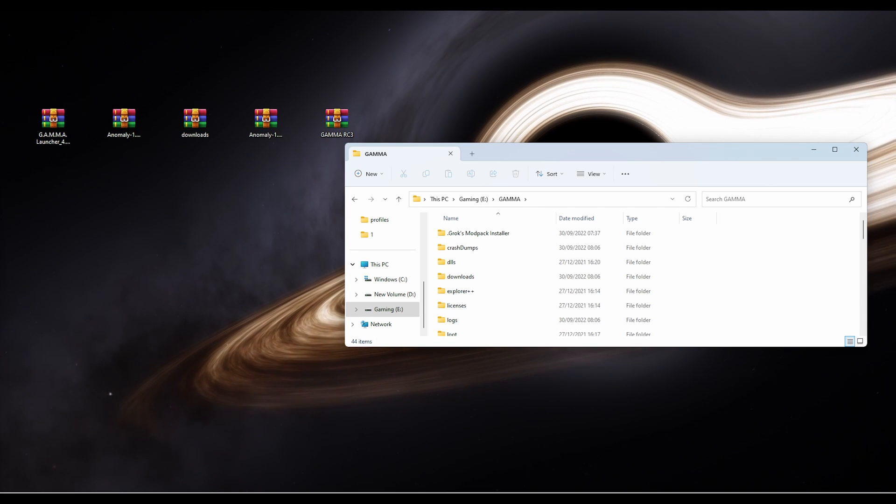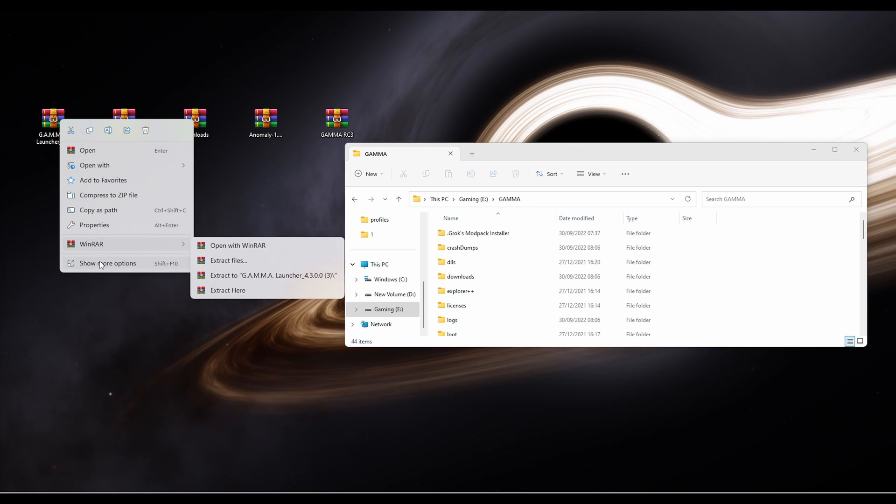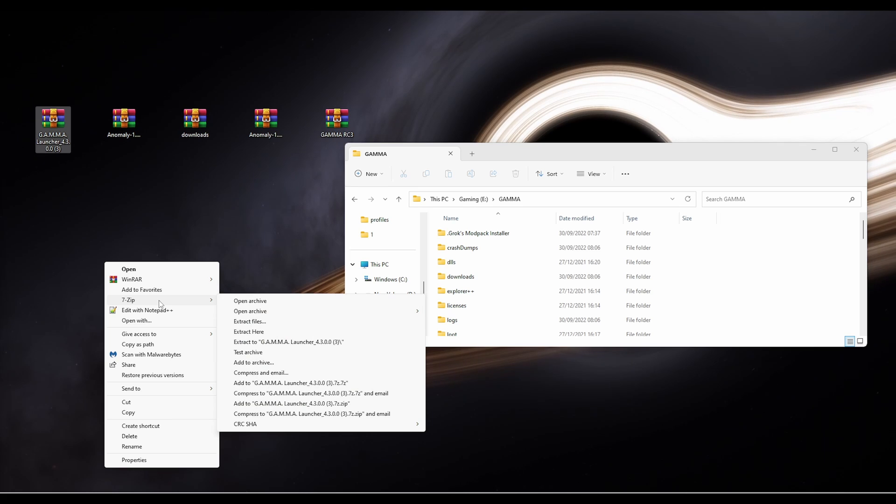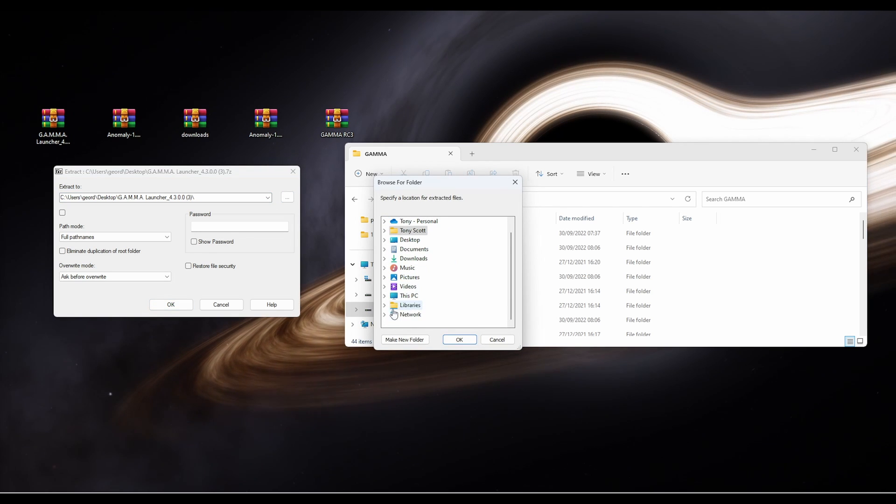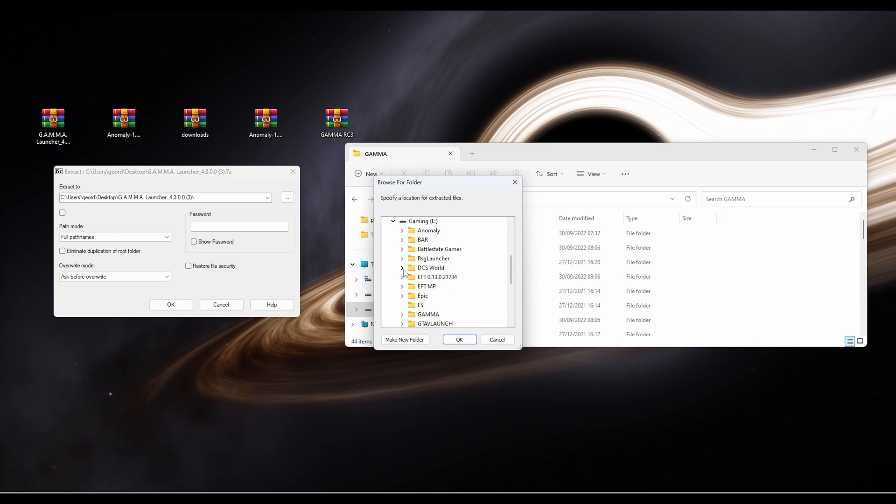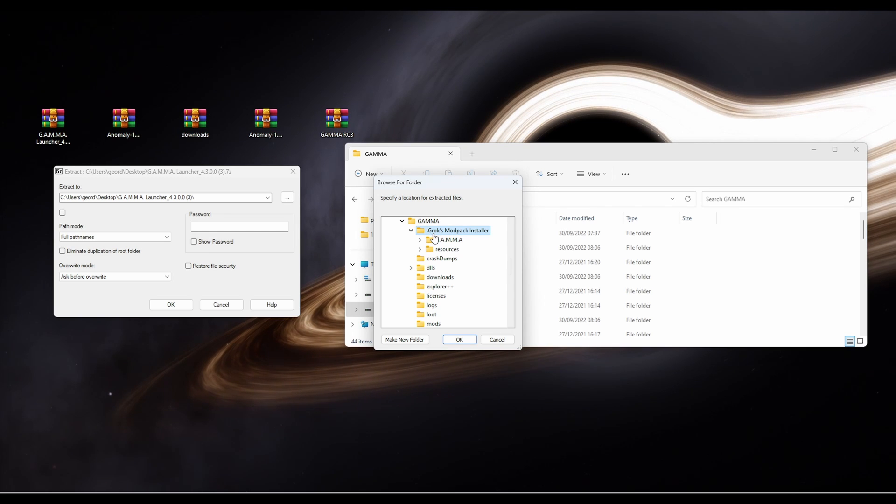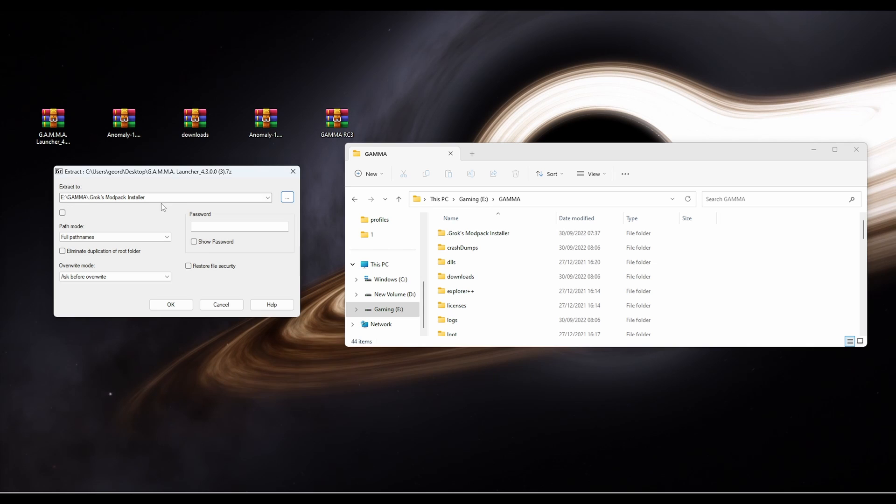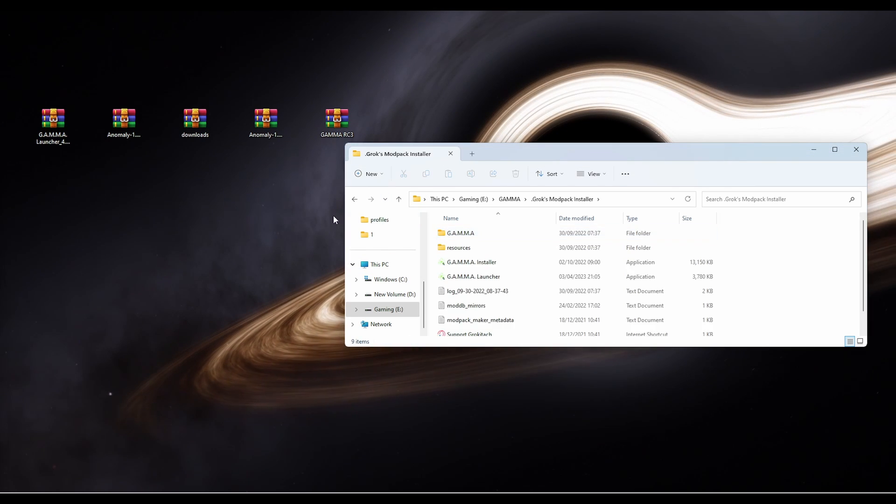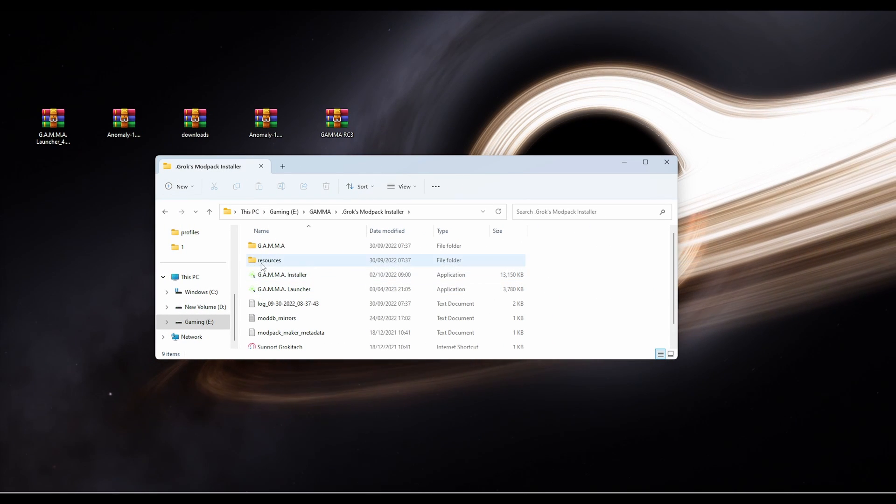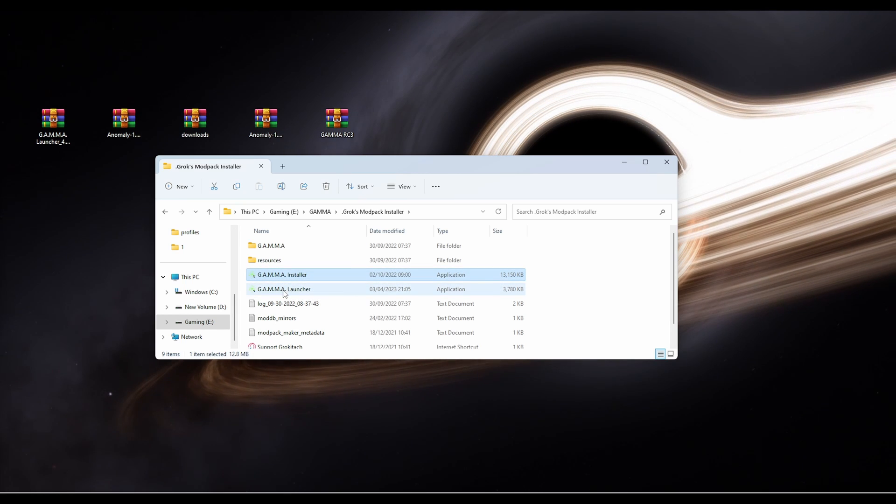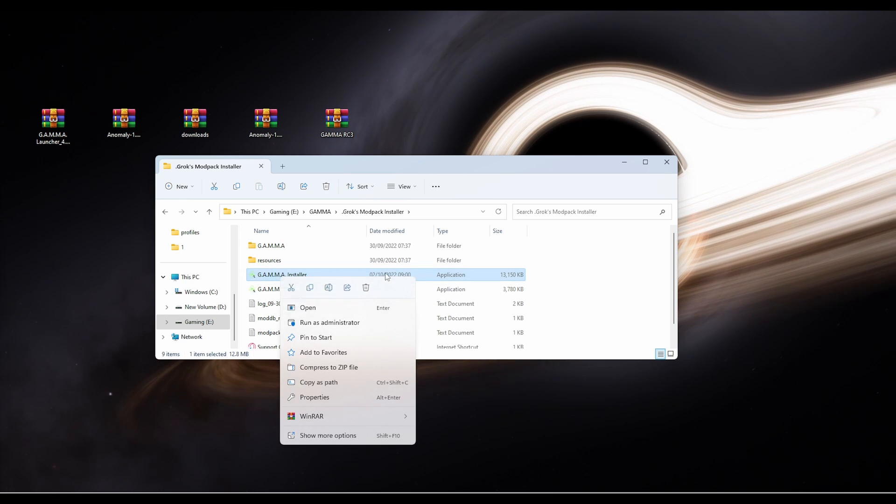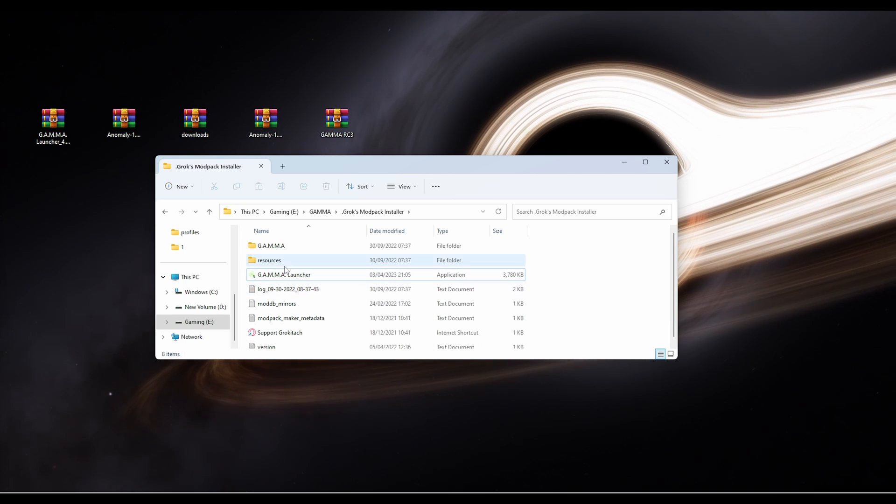Next up, we're going to extract the new launcher. So Gamma Launcher 4.3. Right click, click show more options, click on 7-zip and extract files. This one's a little bit different. We're going to click on this PC, go to E, go to Gamma. We're going to click on here which is .groxmodpakinstaller and click OK. So you should see that there. Click OK. Take a few milliseconds. It's done already. When you go into Groxmodpakinstaller, you'll now see two Gamma installers. The one you want to get rid of is installer and keep launcher. So just right click on installer. You'll notice it's a bigger file and it's older. Right click on it and just delete it.